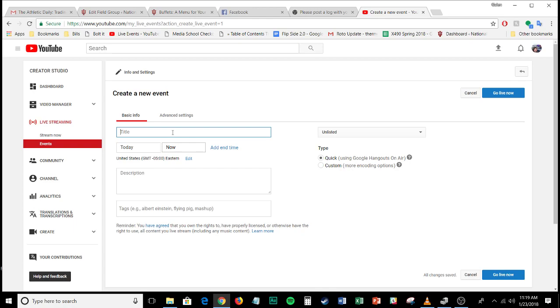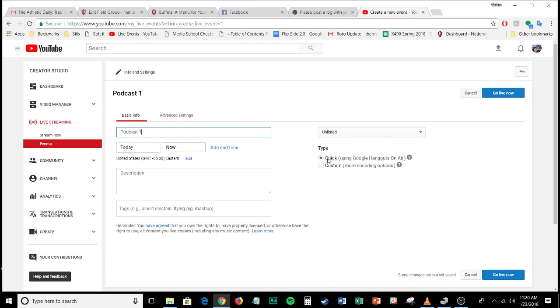So go ahead and type in just a name for the podcast whatever your podcast happens to be named. We're going to call this podcast one. You don't need to set a time. You really don't need to write a description unless you're planning on publishing this and this is the key if you're not planning on going live go ahead and leave it as unlisted. And then down here you've got two different options you want to leave it on quick and you know you'll see in parentheses using Google Hangouts on air that's the one that you want to use.